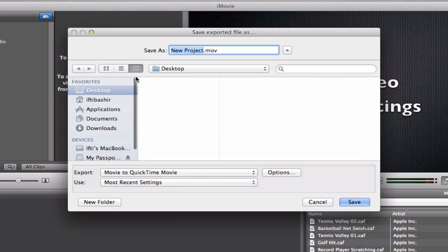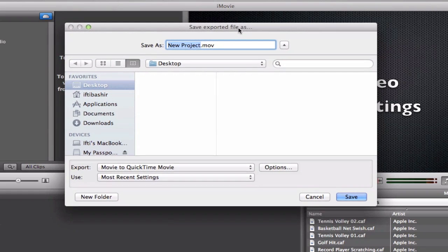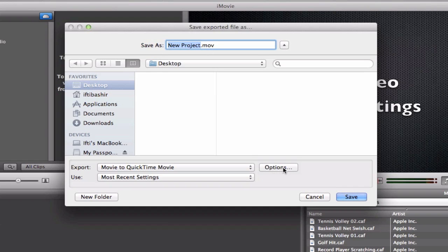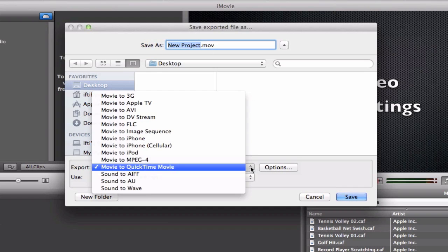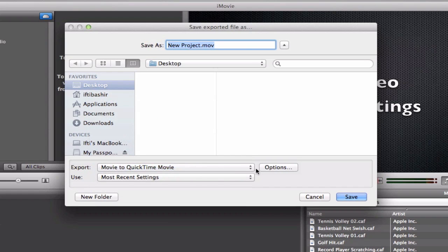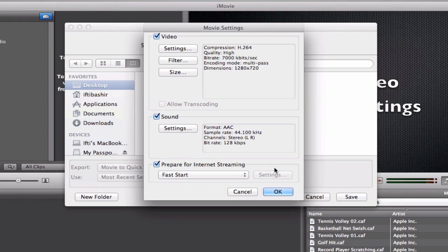Now if we select this, you can choose a location and choose a project name for the project, so I'll just leave it as that. And then we make sure we select here Movie to QuickTime Movie, and we select Options. And then we'll go through each of these.